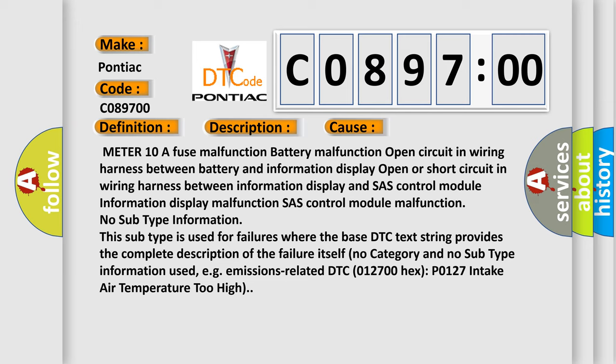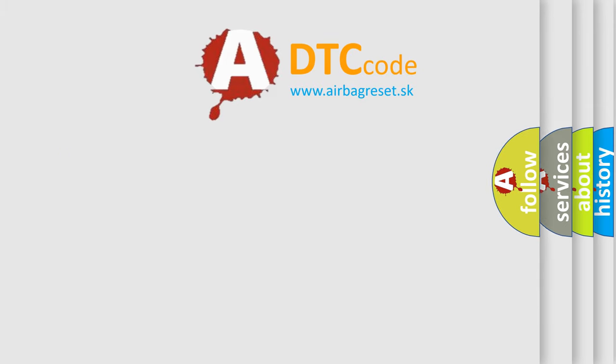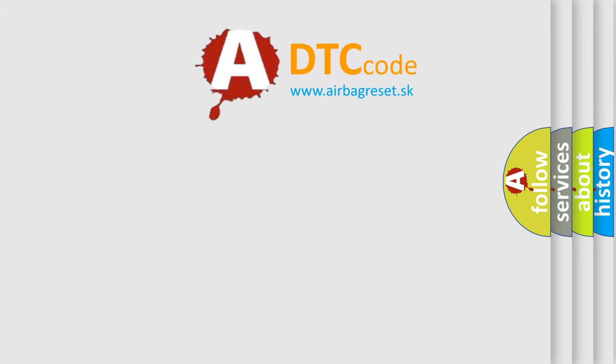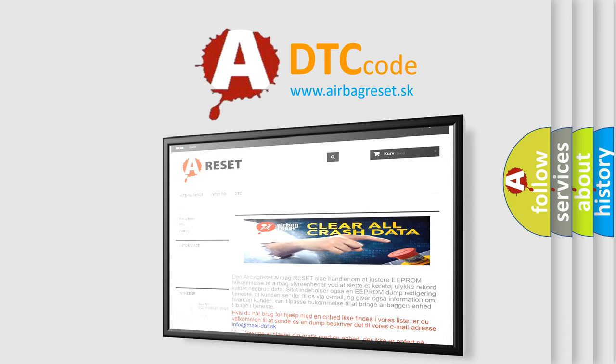The airbag reset website aims to provide information in 52 languages. Thank you for your attention and stay tuned for the next video.